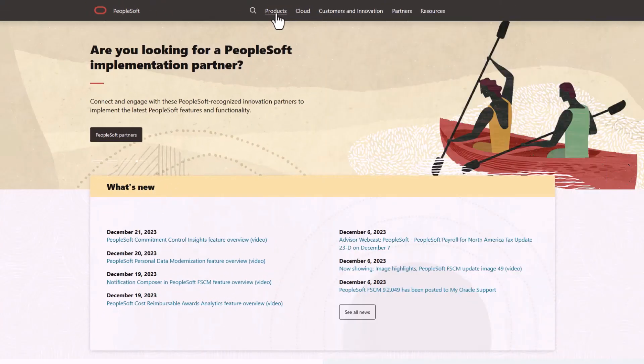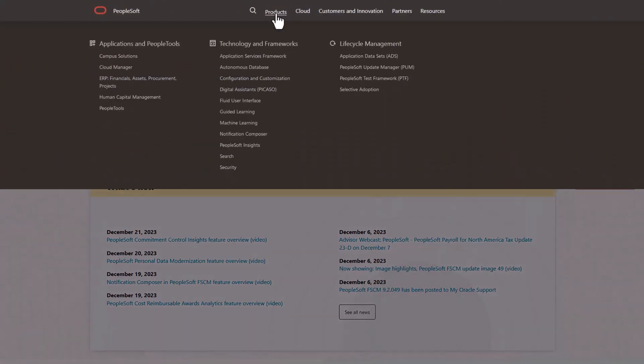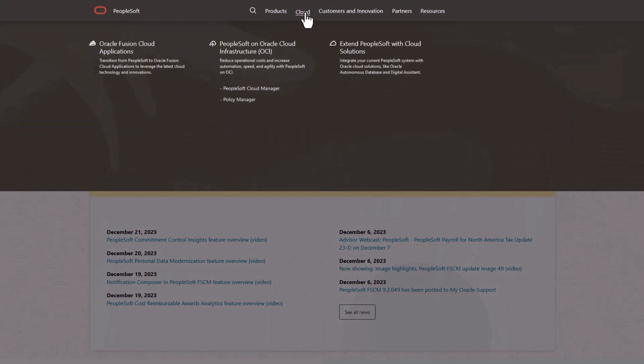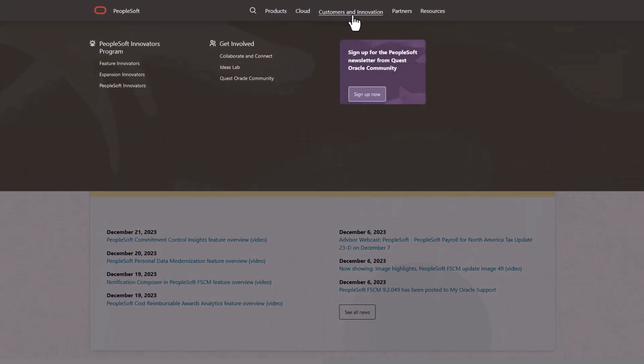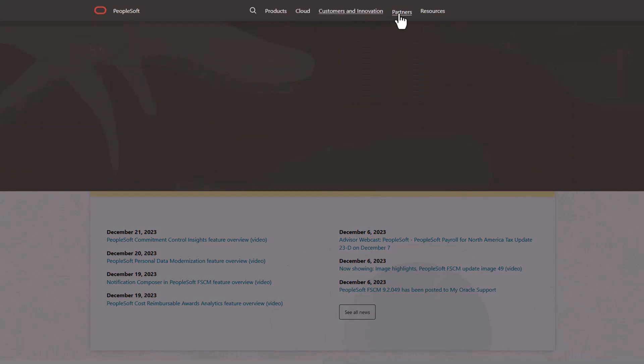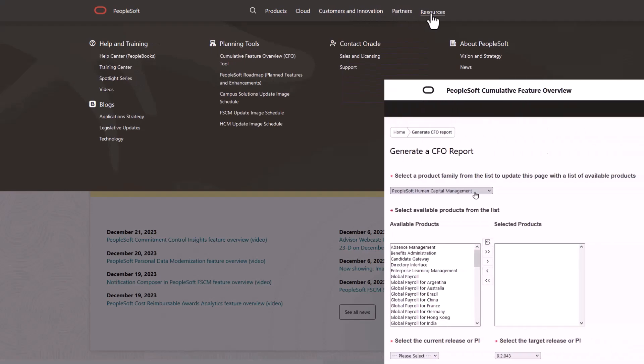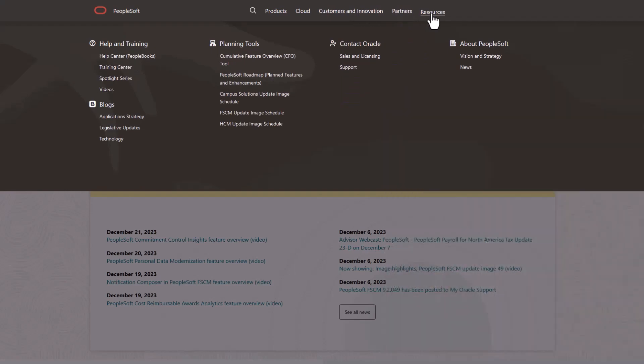We've only shown you the highlights of the features in this PeopleSoft Update Image. For more information about these features and the other enhancements, see the CFO Tool, the Update Image Overview on My Oracle Support, and go to the PeopleSoft Information Portal for updates.